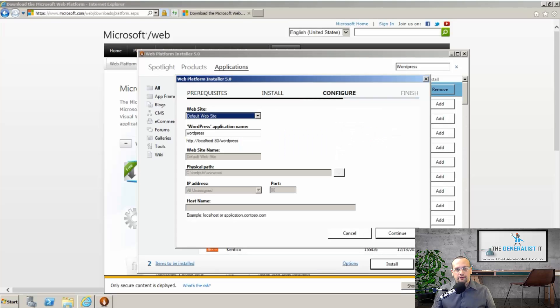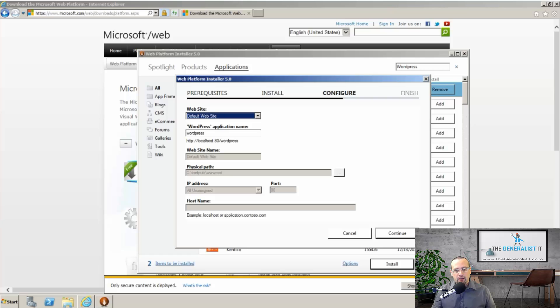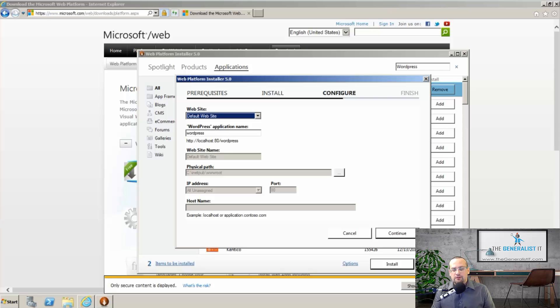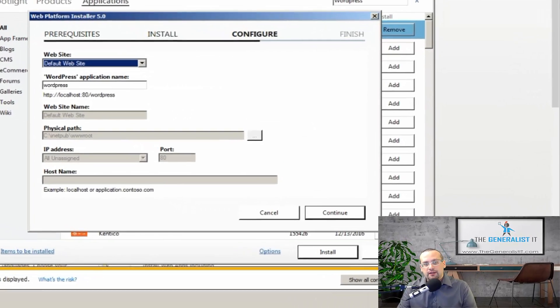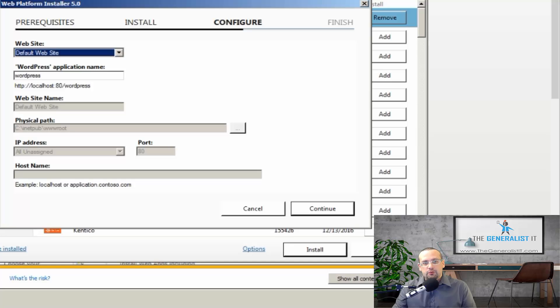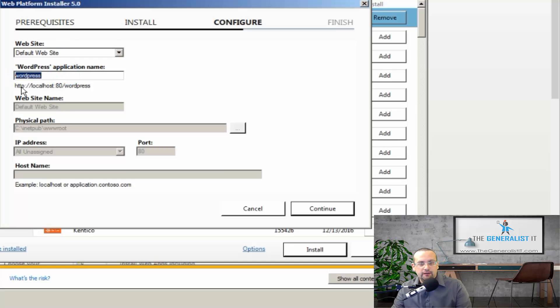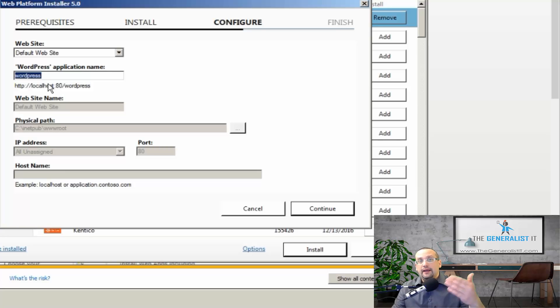So now that all the files have been downloaded and the basic setup has been completed, we need to set up the WordPress site itself. The setup wizard asks for an application name and this basically determines the URL for the website. If you want the website to be set up on a subdirectory, then you need to add an application name here. And as you can see, the URL will be localhost. We'll see later how to change it to your domain name.